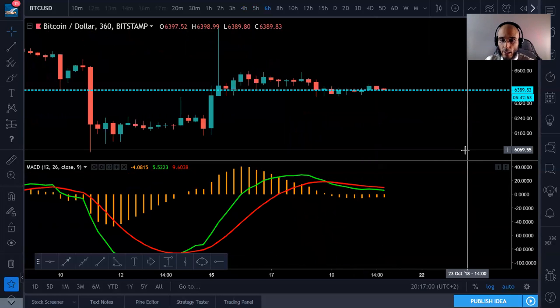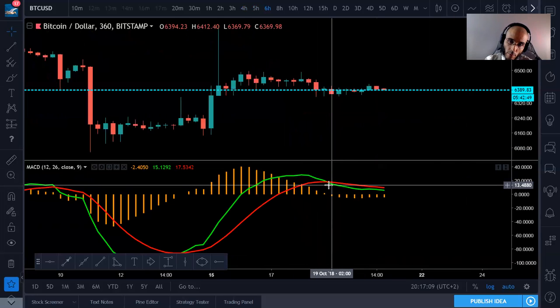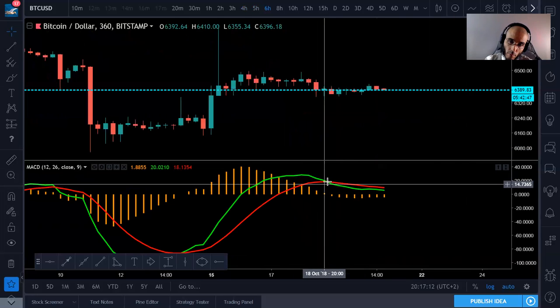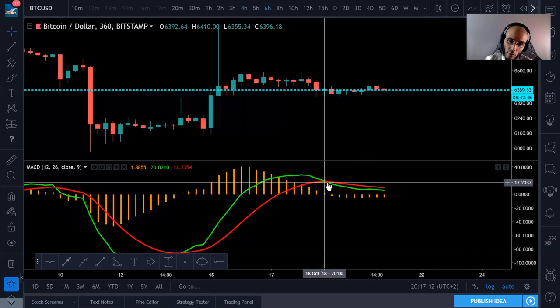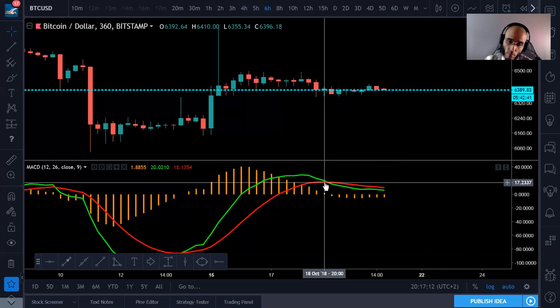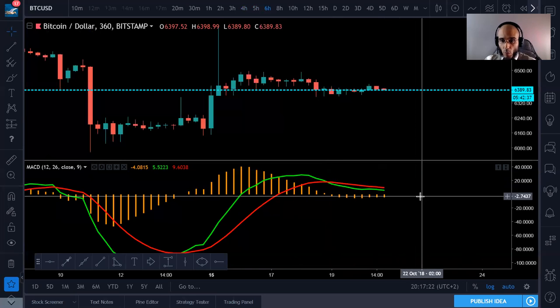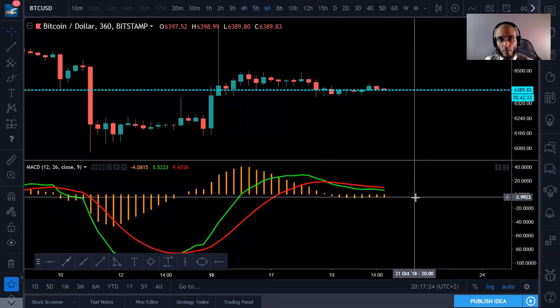MACD is negative and it's been negative for a couple of days. Right now it's not going positive. Everything is flat — even the MACD is quite flat.